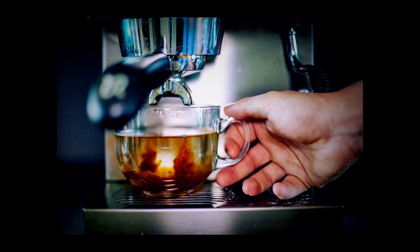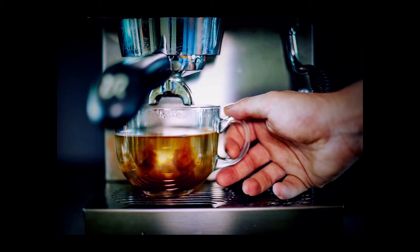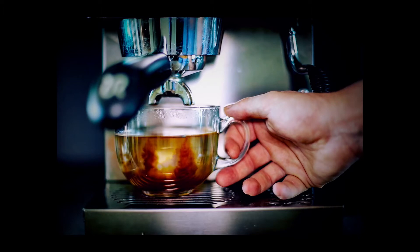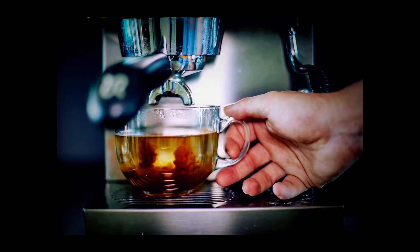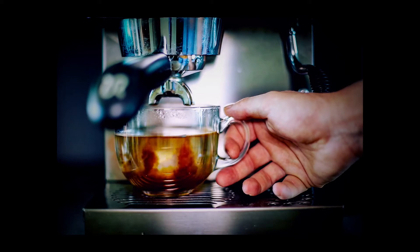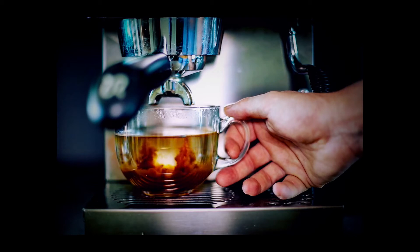This also helps with a common issue I call liquid jump. If you've ever worked with liquids during filming of cinemagraphs, you'll find that the liquid levels will rise when you start adding more liquid to your cup.